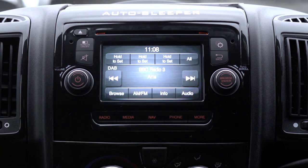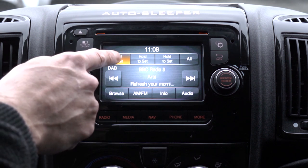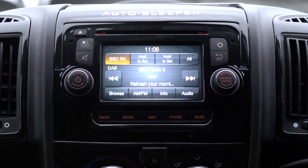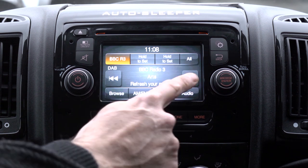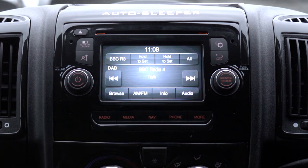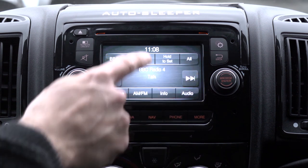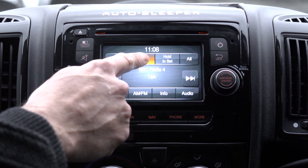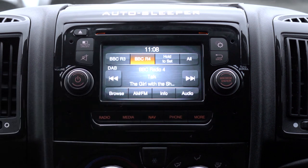When you find a radio station you wish to save, press and hold on one of the preset buttons at the top of the screen. By selecting the all button, you can see all of your saved radio stations on the screen.